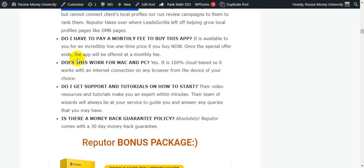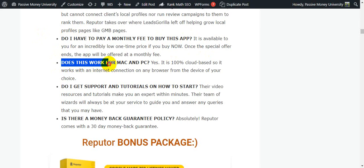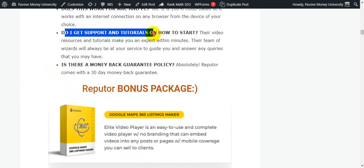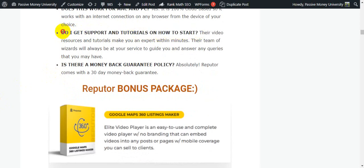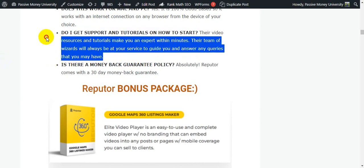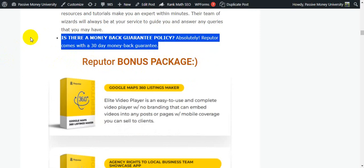Do I have to pay a monthly fee to use this app? This is another question. It is available to you for an incredibly low one-time price if you buy now. Once the special offer ends, the app will be offered at a monthly fee. Does this work for Mac and PC? Yes, it is 100% cloud-based, so it works with an internet connection on any browser from the device of your choice. Another question: Do I get support and tutorials on how to start? Their video resources and tutorials make you an expert within minutes. The team of wizards will always be at your service to guide you and answer any queries that you may have. The last question: Is there a 30-day money-back guarantee policy? Absolutely, Refuter comes with a 30-day money-back guarantee.